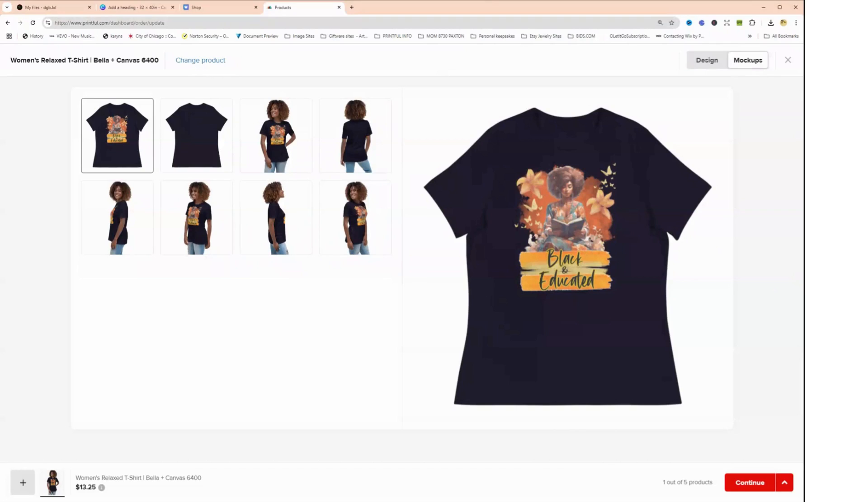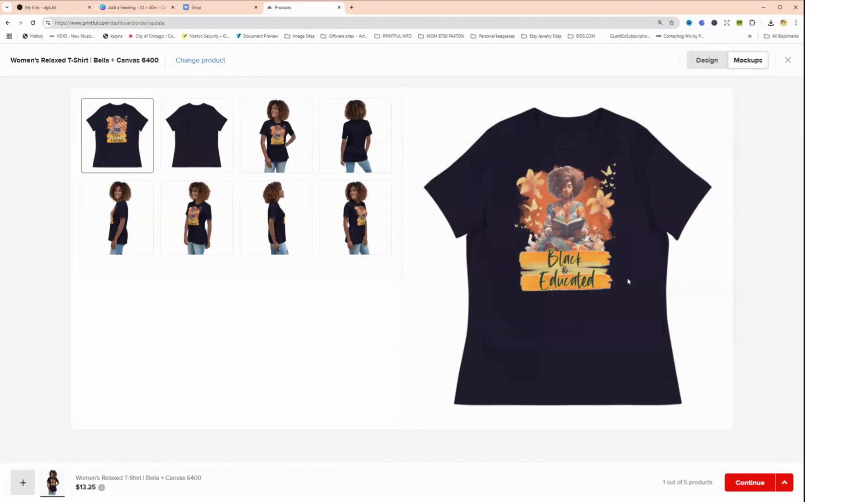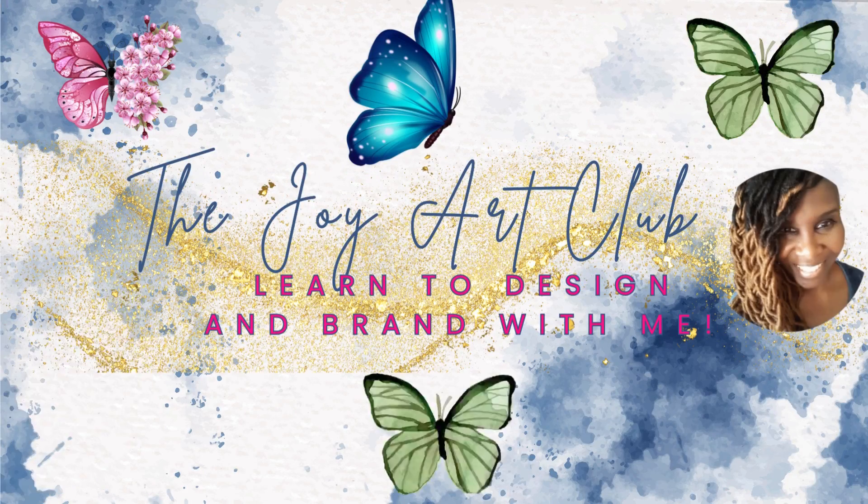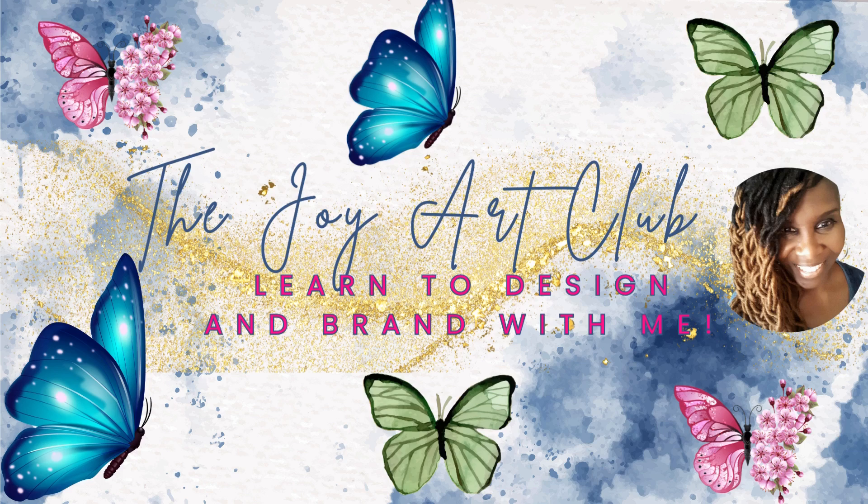So I just wanted to come to you, let you know a little bit about DPI and enhancing your images and things like that. And remember, this design without the words on it is free on my website, so don't forget to go to joyartclub.online. Okay, all right guys, have a wonderful day. Love to you all.